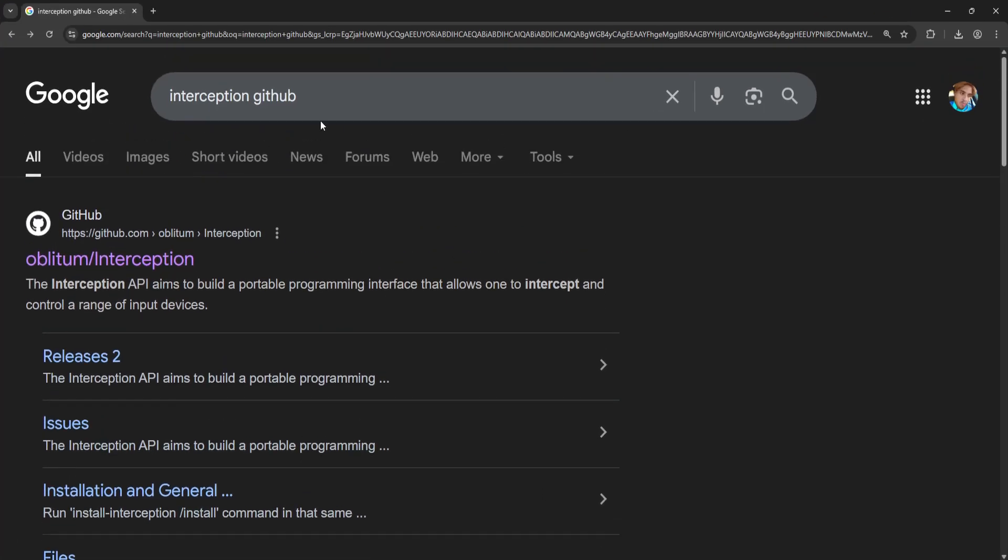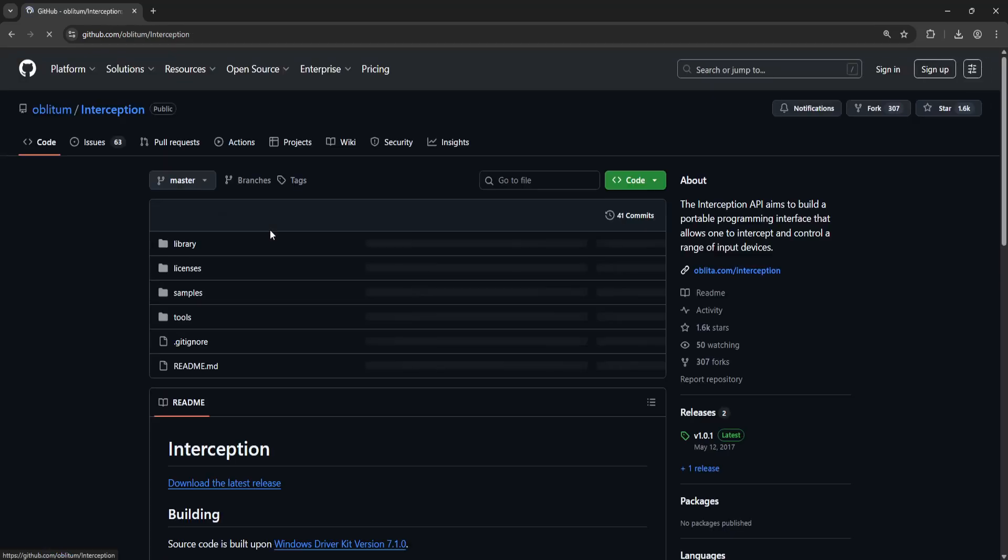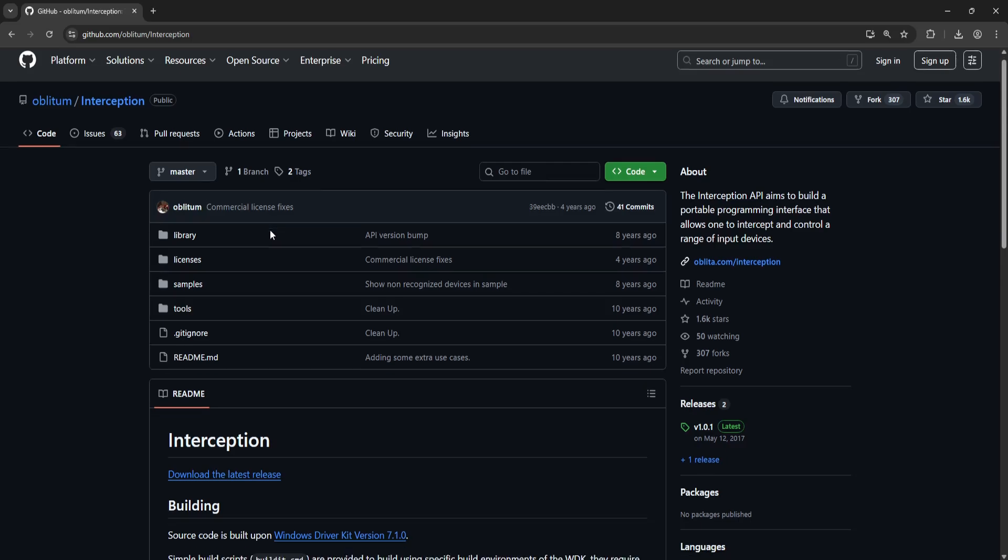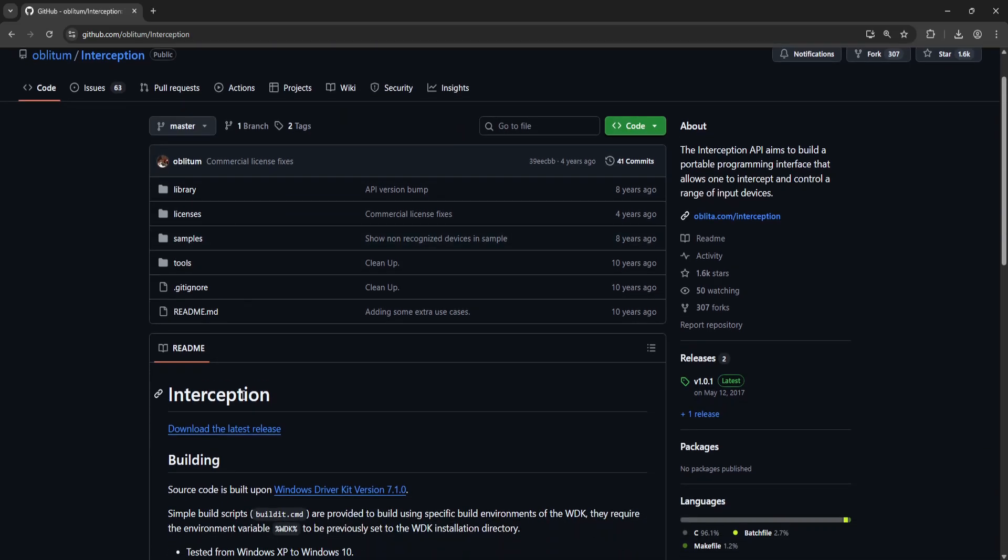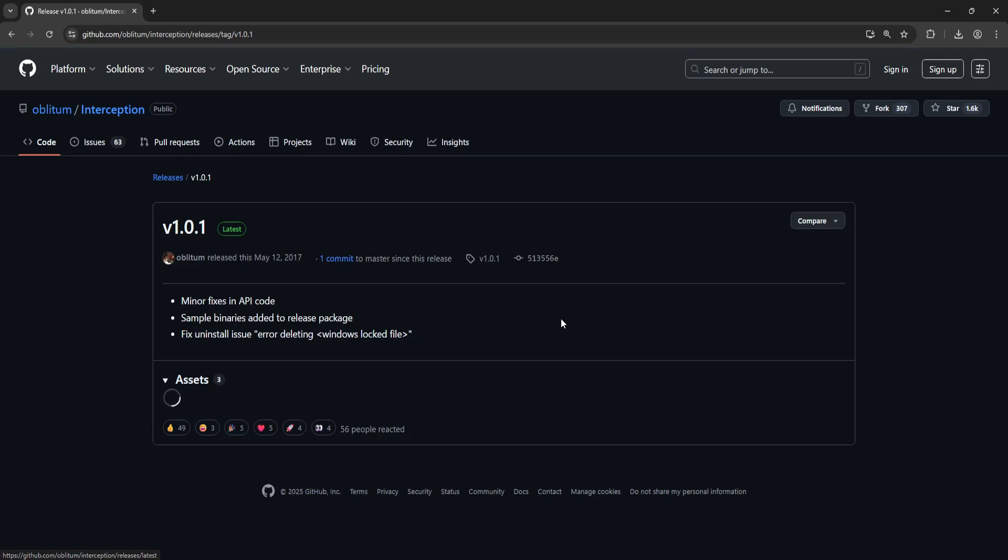Open up the browser on your PC and search for interception github. Open up this first link and right here where it says interception you want to download the latest release.